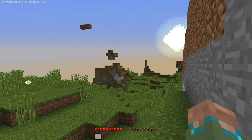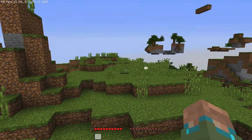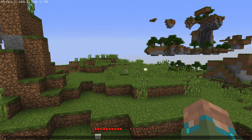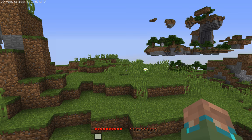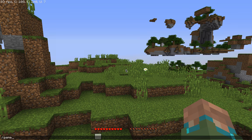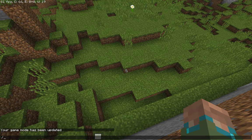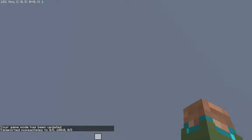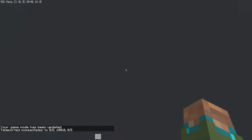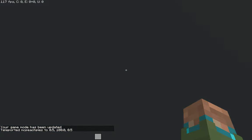Once you spawn in, you want to go gamemode creative, then teleport to 0 100 0 to generate the terrain there.